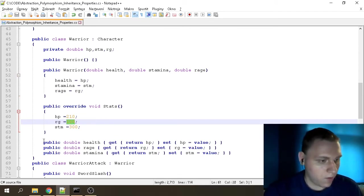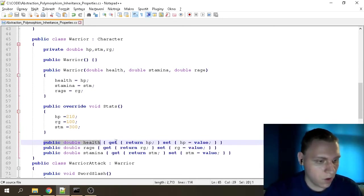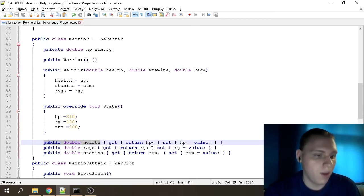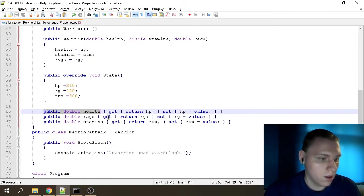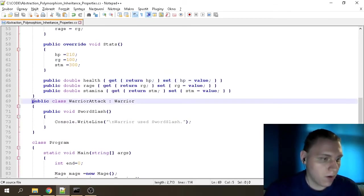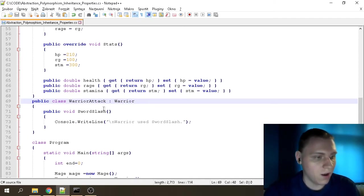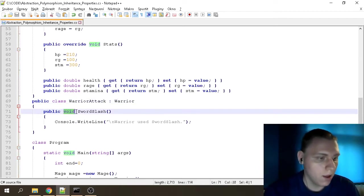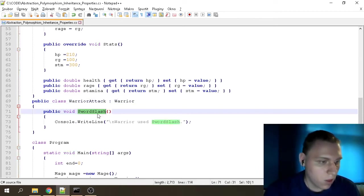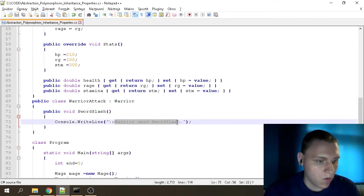These are the properties defined — they get their values from the corresponding variables. Next, 'public class WarriorAttack' inherits from the Warrior, so it's specific to our Warrior class. It has a function called SwordSlash, which writes out that the Warrior has used Sword Slash.